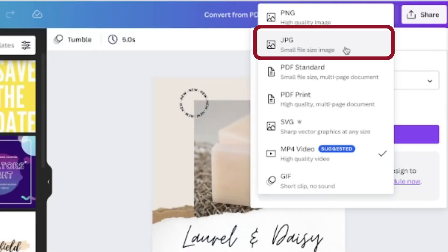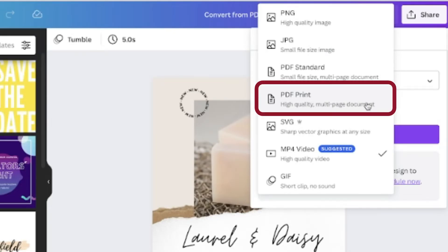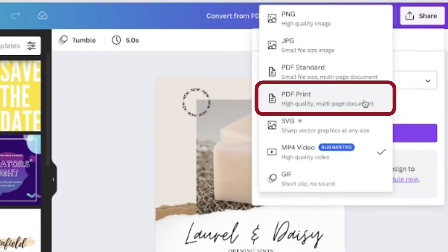A JPEG is a smaller size file, which is great for websites and loading purposes. The problem with the JPEG is every time you open it and save it or upload it to something else, it will lose a little bit of its quality. The third one is the PDF — this is our high quality print option, usually what you use when printing a document.